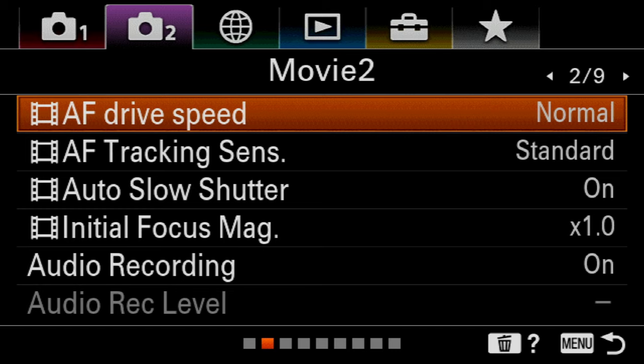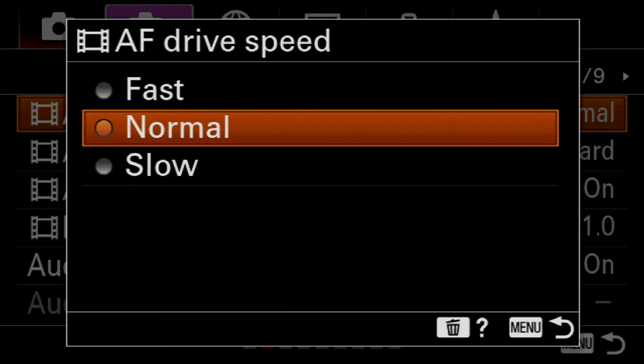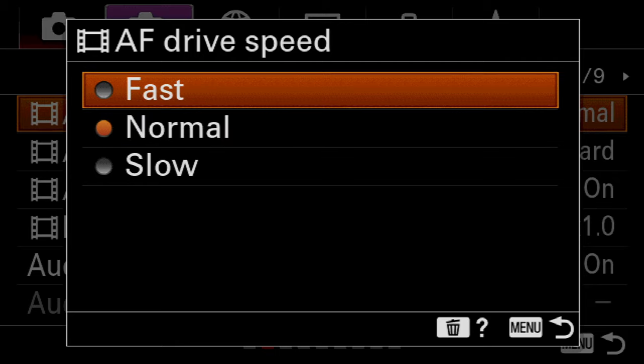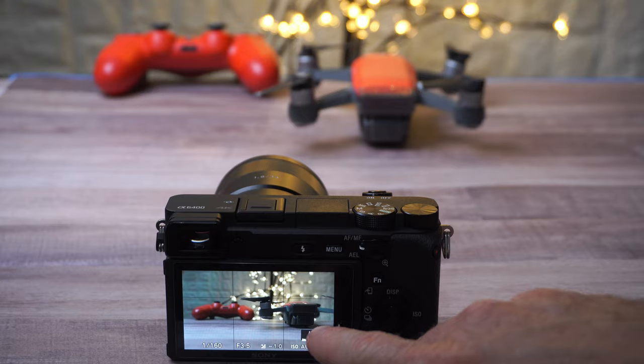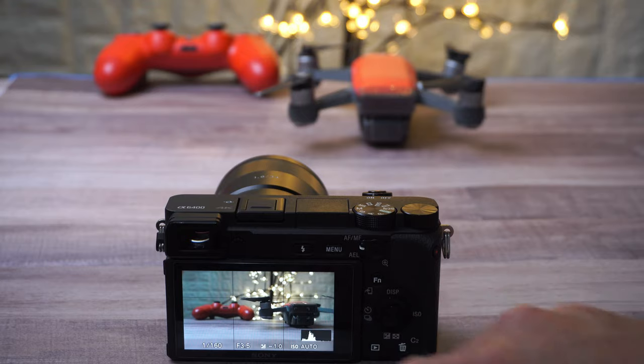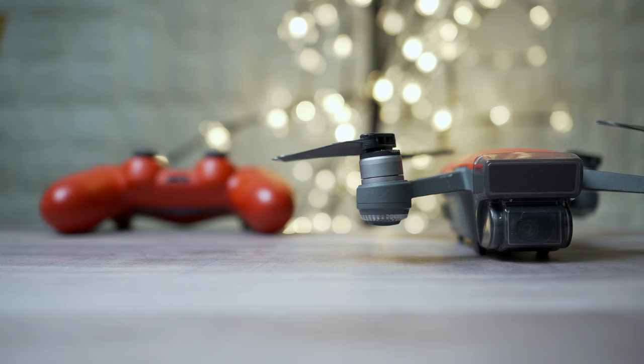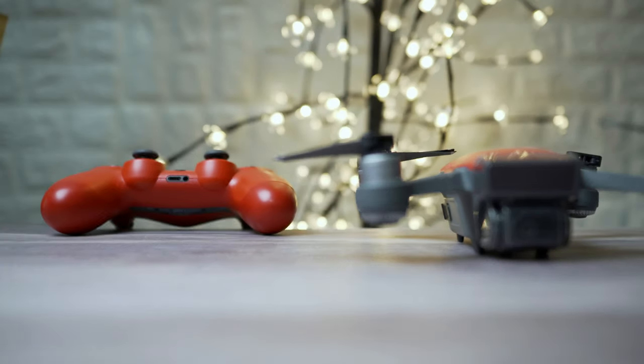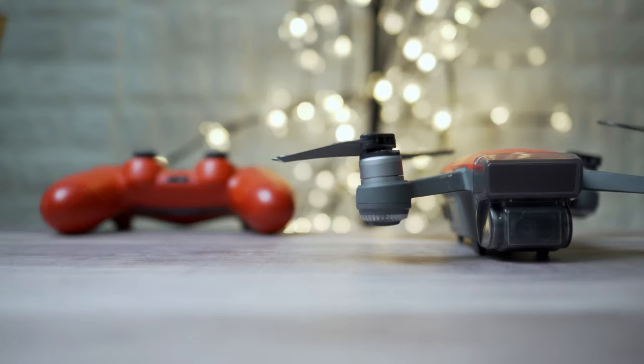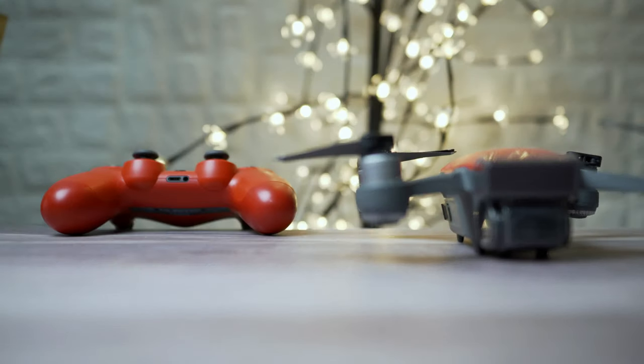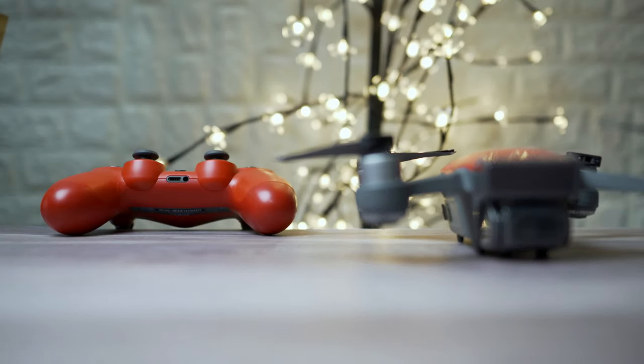For the second step, you're gonna go to menu 2 page 2 and you will see AF drive speed. You can choose between fast, normal, and slow. Fast if you want to go from one subject to another very fast, so it'll be fast but it's gonna be less accurate. Or slow if you want to naturally transition from one subject to another, like for an interview or a dialogue. Slow is gonna give you a slower but a more accurate autofocus.